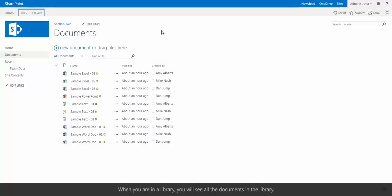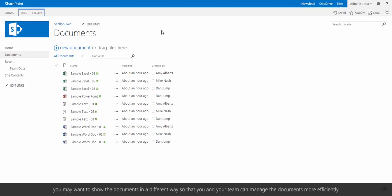When you're in the library, you will see all the documents in this library. When there are hundreds of documents in this library, you may want to show the documents in a different way so that you and your team can manage the documents more efficiently.